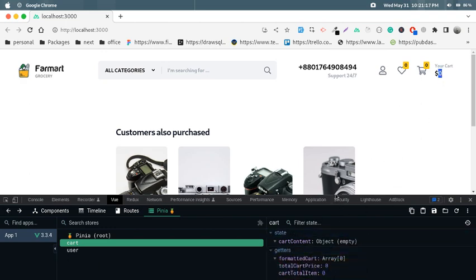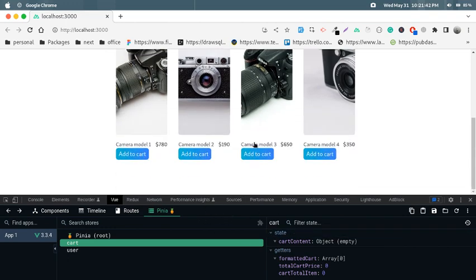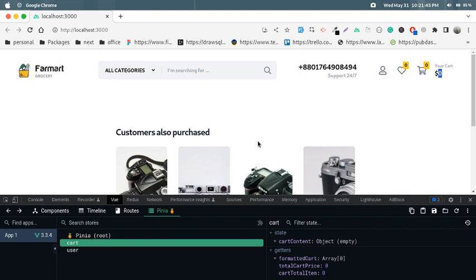In a checkout page we need to show all the products, and that's what the formatted cart getter is for. I didn't create a full checkout page — I just created this add-to-cart section for tutorial purposes. If you know how to build this add-to-cart section, the checkout or product page is very simple by comparison. This add-to-cart section is the most complex part when using Vue or React for state management.